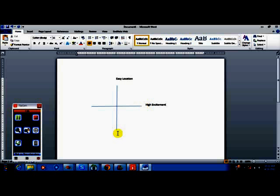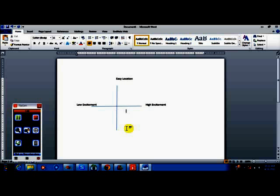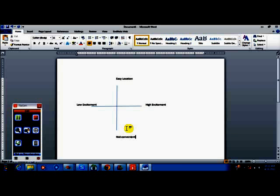So again, these are things that might be important to a particular demographic if you want to do it that way, or versus competitors. And then of course, ideally, I'll put over here 'low excitement' and 'difficult access'—or let's say 'not convenient.' Okay, probably want to make this a little bigger as I look at it.